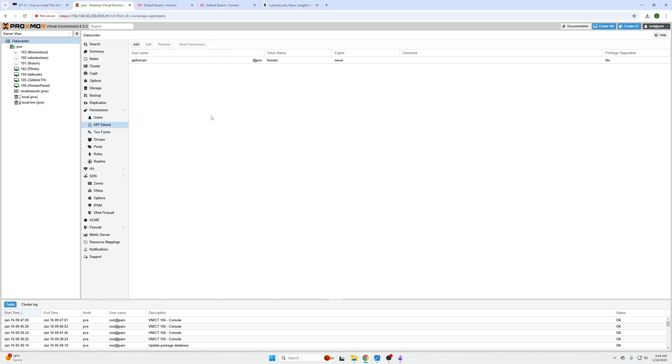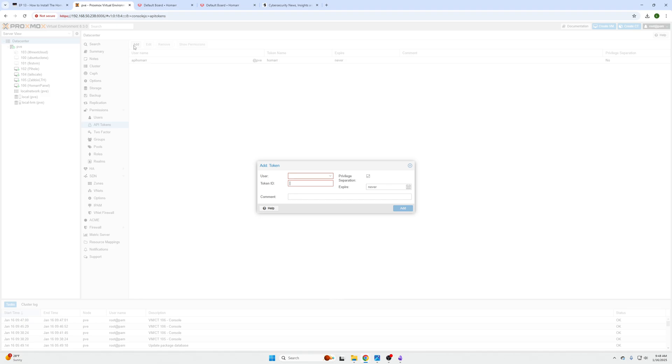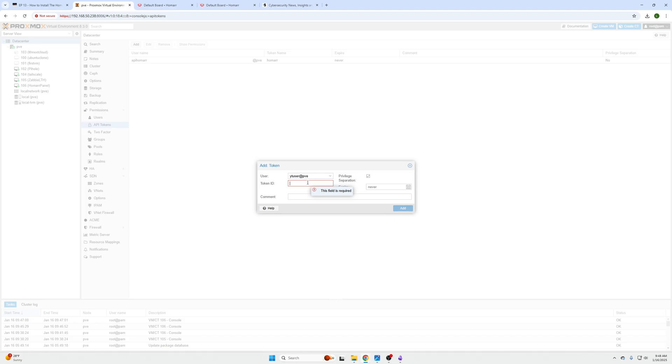Then under here we need to create an API that Homer can use to reach out to this server. So we're going to click the Add button and then we're going to select the user YouTube User from the top, and then the token ID needs to be something informative like an application or purpose like Homer. So we'll do YouTube Homer just like that.